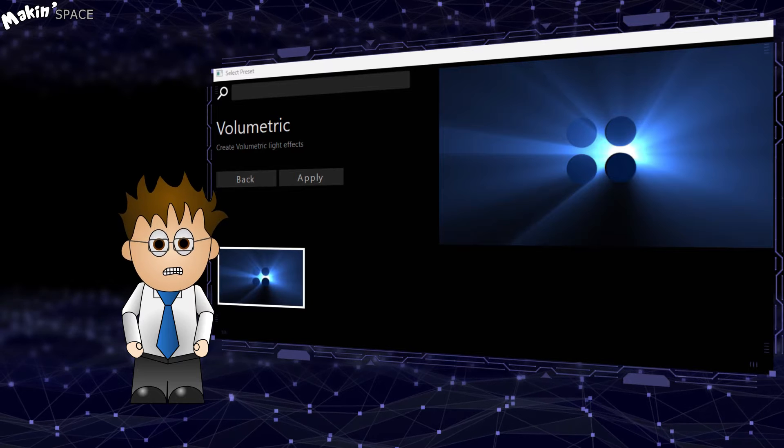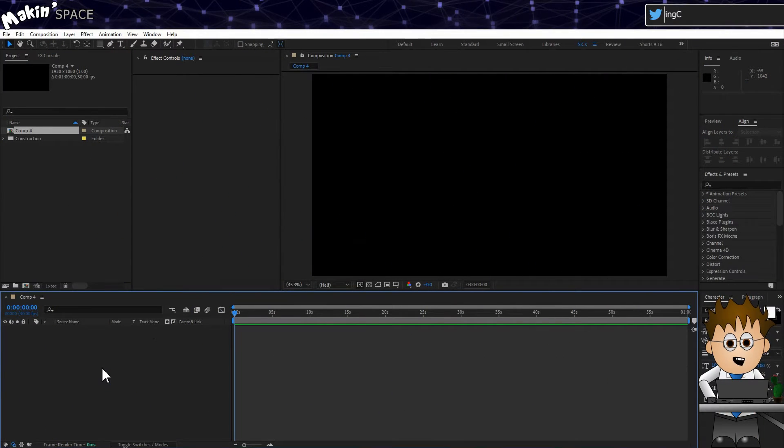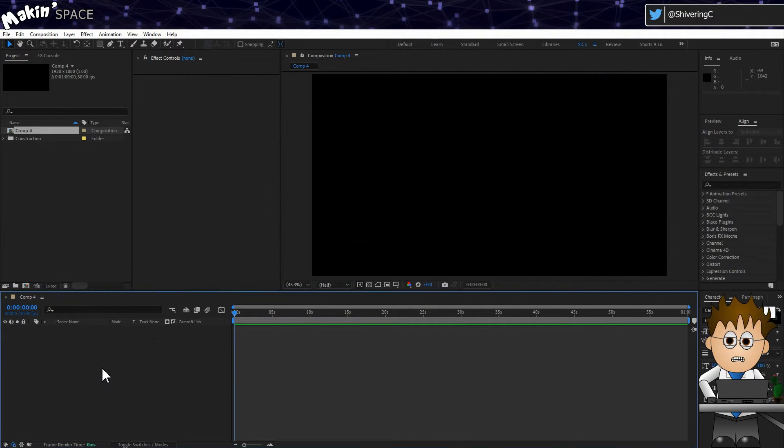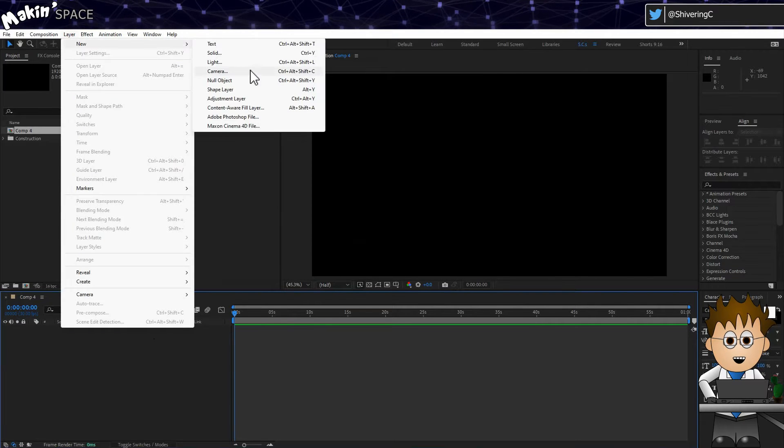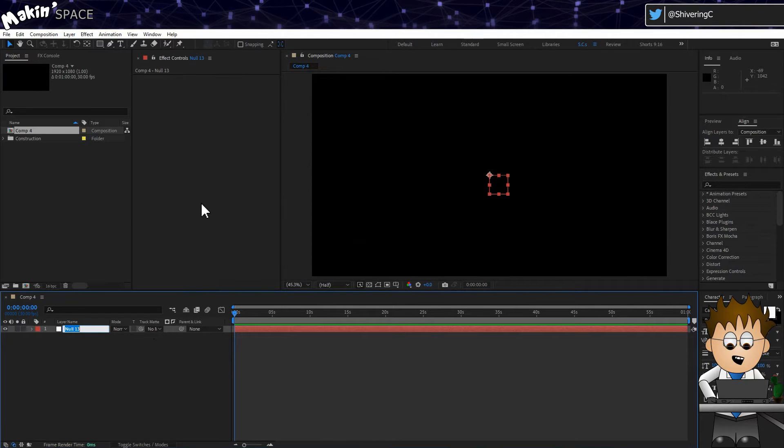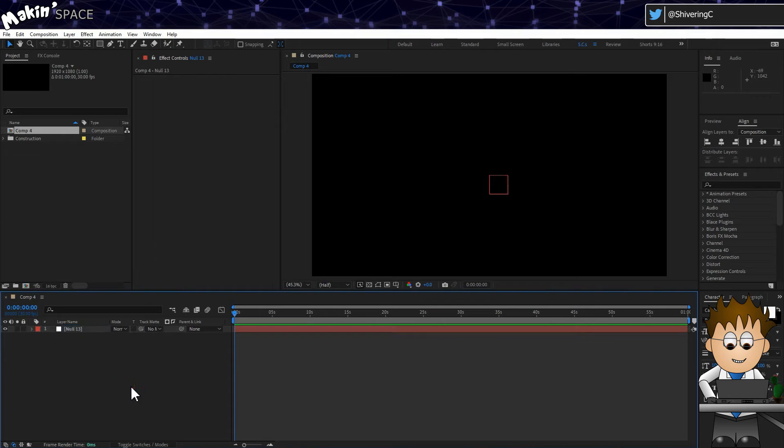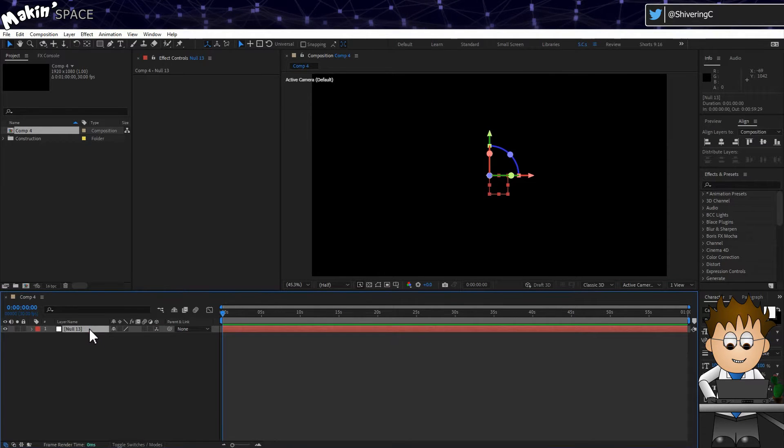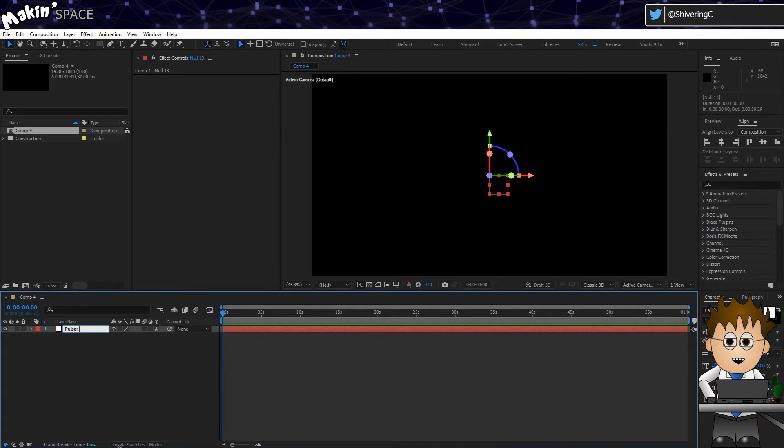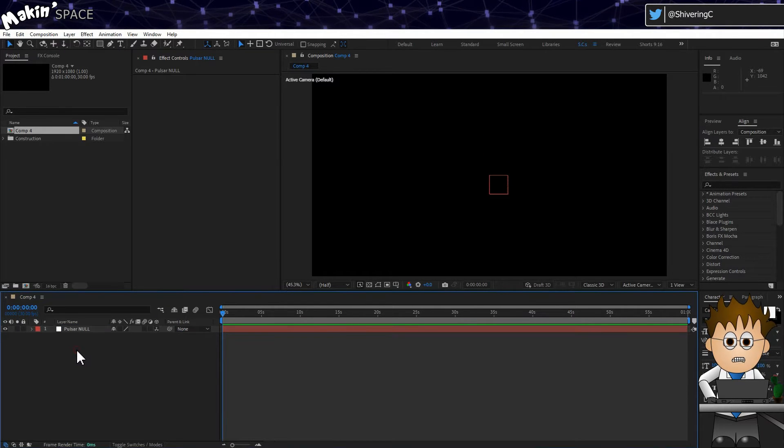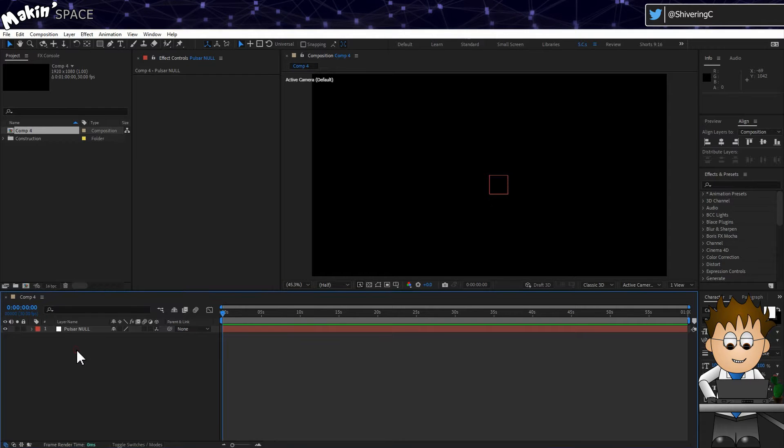Let's jump into After Effects. I've got an HD comp set up and the first thing I'll do is go to Layer, New, Null Object. Make it 3D. And hit enter and rename this to Pulsar Null. We'll hang everything off this and it becomes easier for pointing cameras and so on.